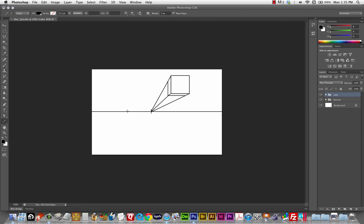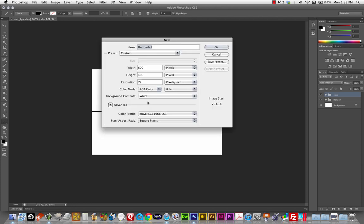Let's group up these different layers. The first two are my vanishing point and horizon line, so I'll group those separately and call that 'horizon.' And let's group the cube layers and call that 'cube.' Save that and let's start a new file — another 600 by 400.